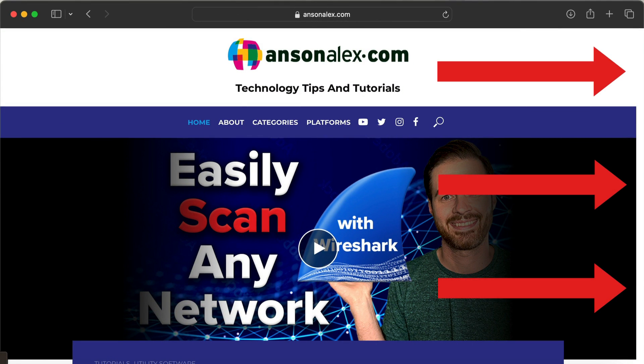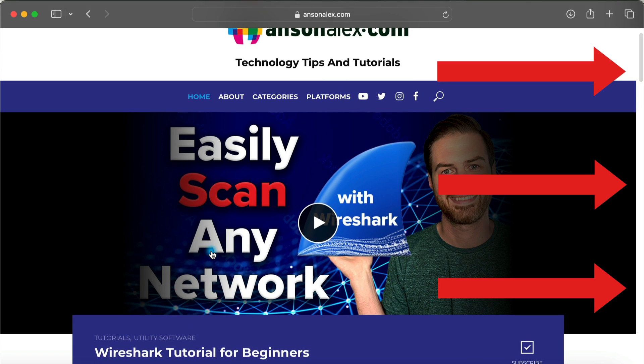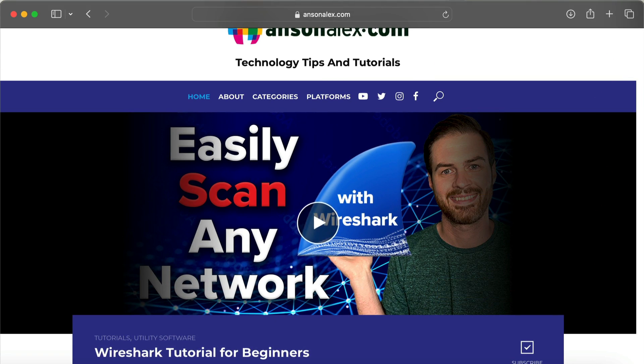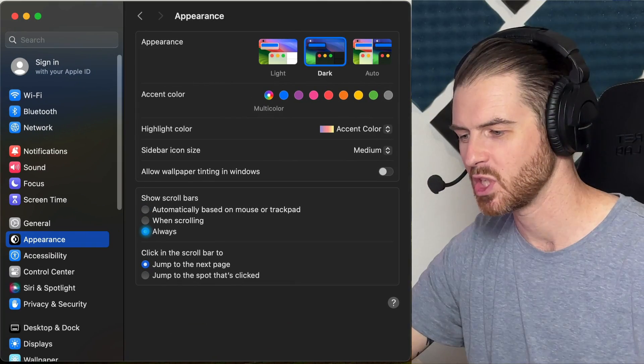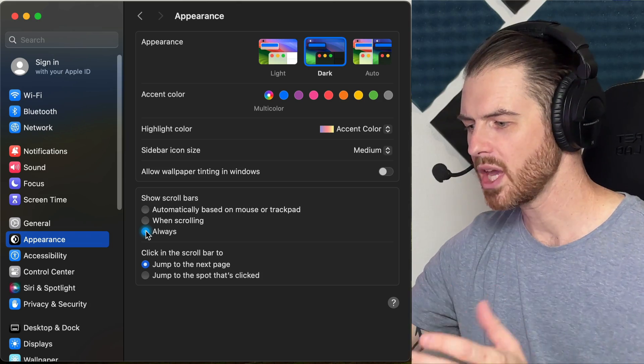If I mouse over the page and start scrolling, you can see it. This is totally an aesthetic preference, so it's up to you, but I like to keep it on always.